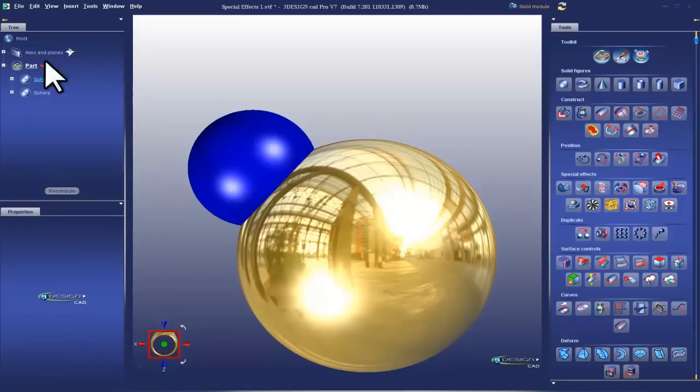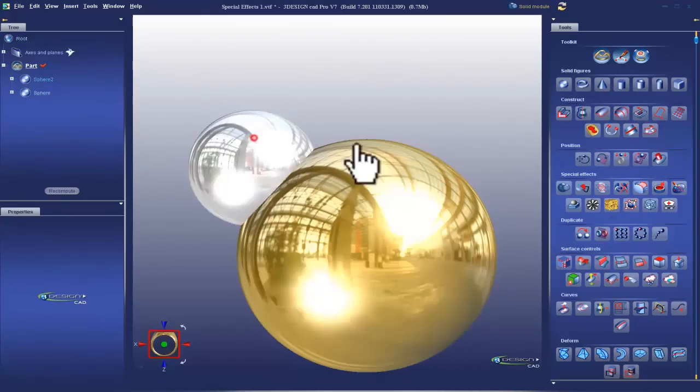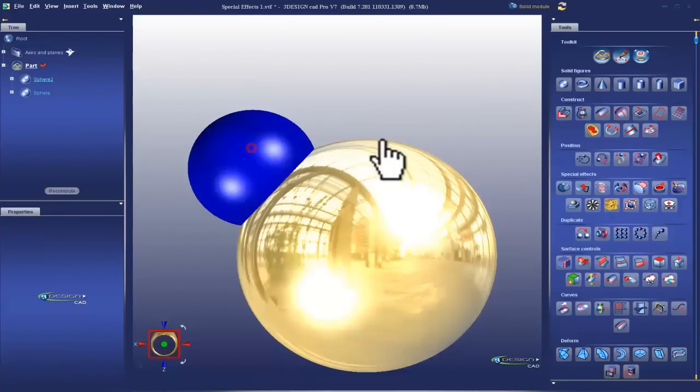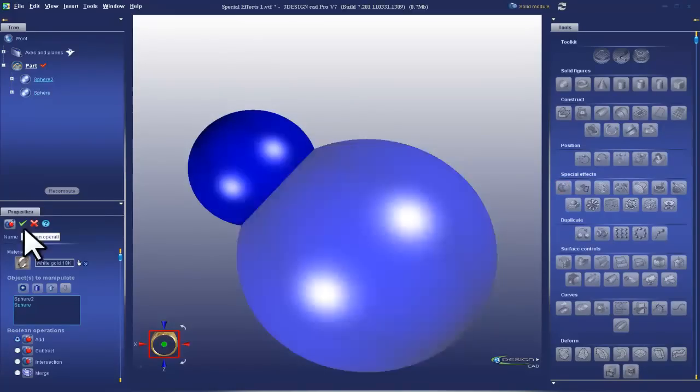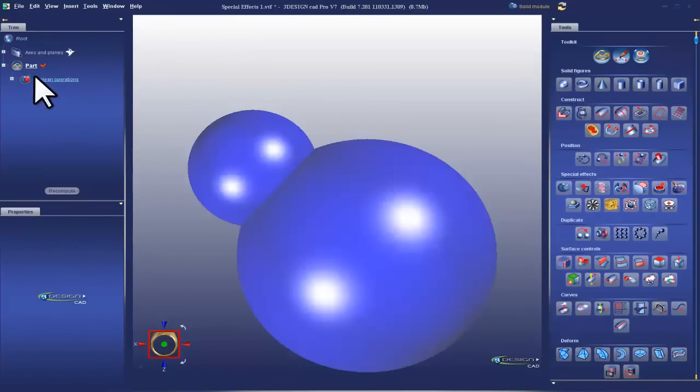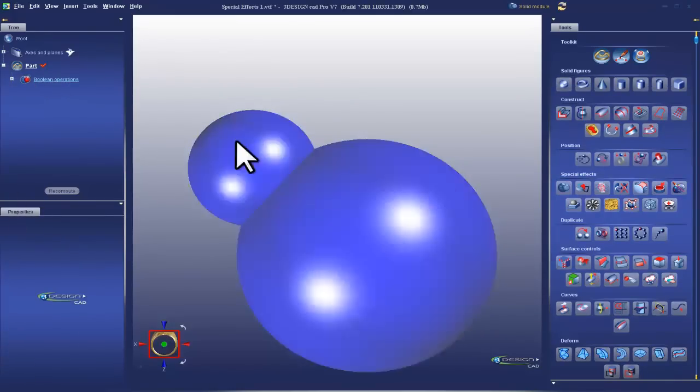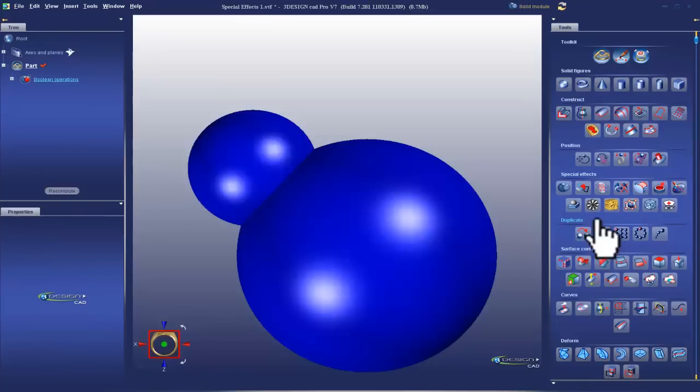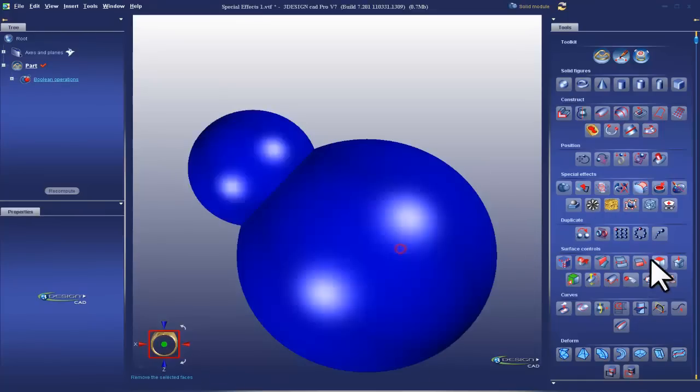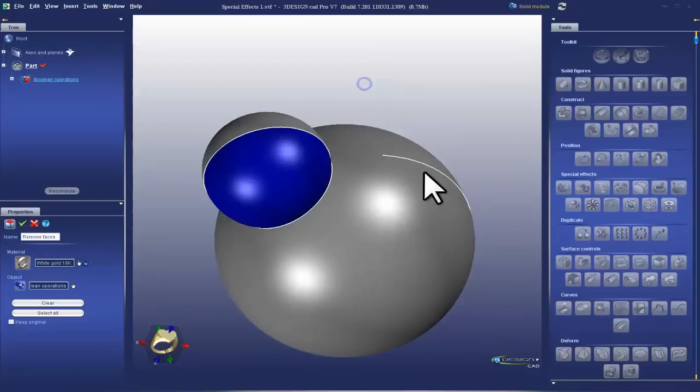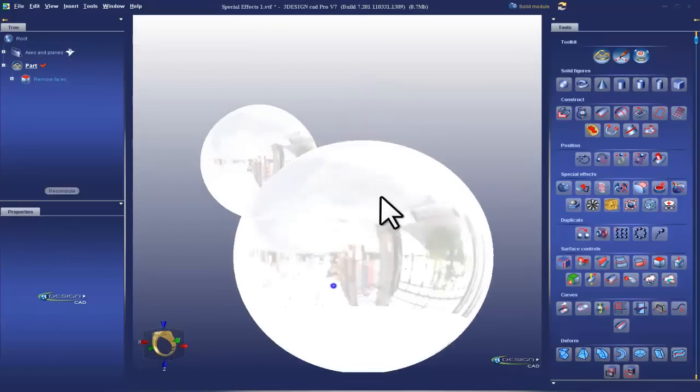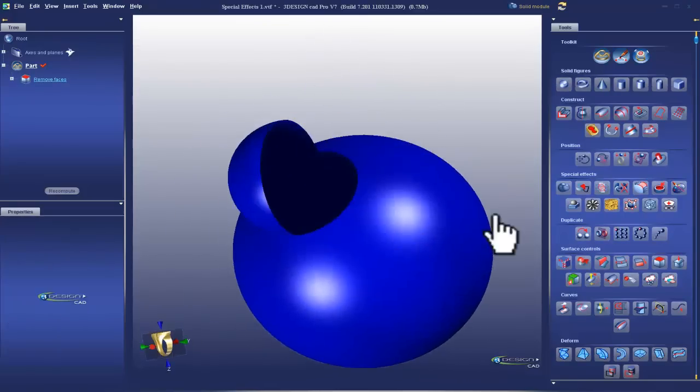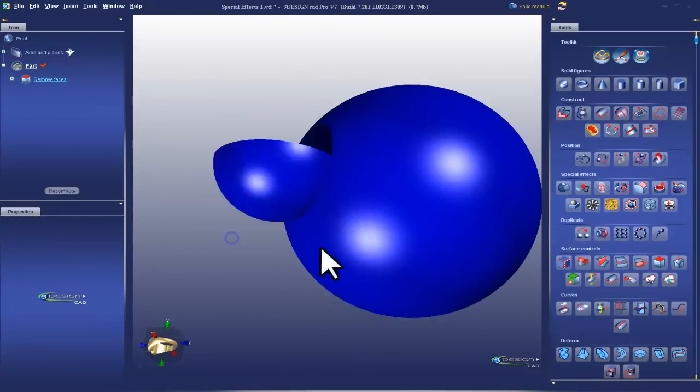So the first thing we're going to look at is Boolean addition. Right now, if I was to remove a face from the big sphere, you'll see the little sphere is inside it. Now, there are two separate spheres in the tree. When I do the Boolean operation, when I do an addition, it doesn't matter the order in which I select. I choose 1 and 2, Boolean, addition. And I end up with Boolean operation.